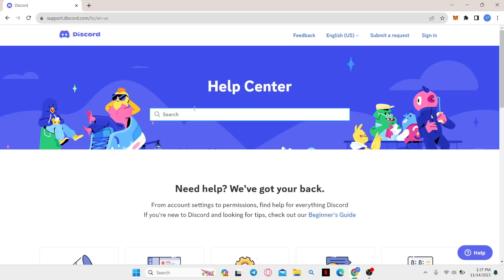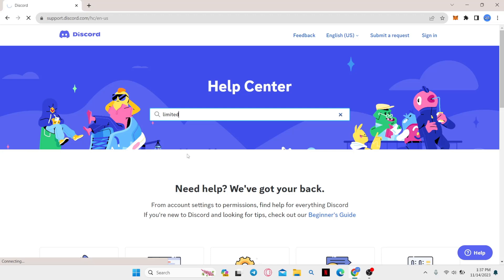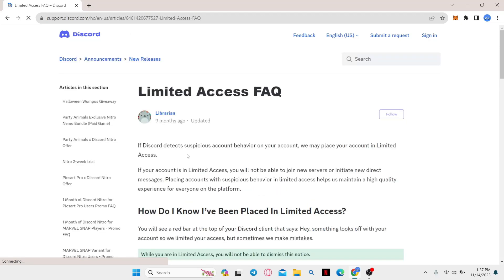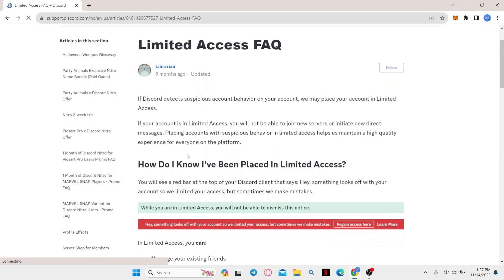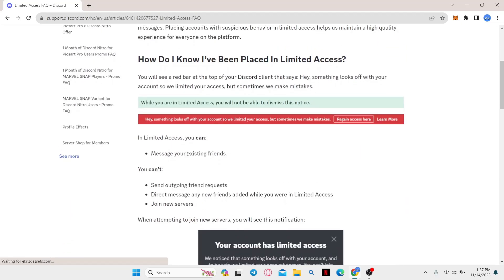Now within the search option you can simply type in limited access and you will find the limited access FAQ. Go ahead and click on it and you will find all of the details about the limited access error.